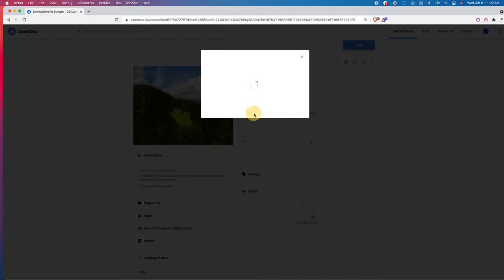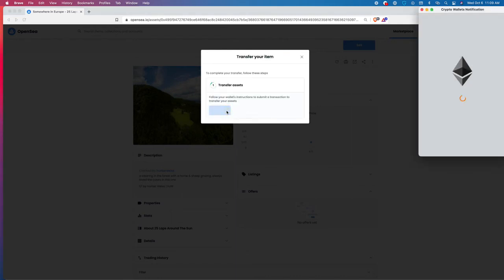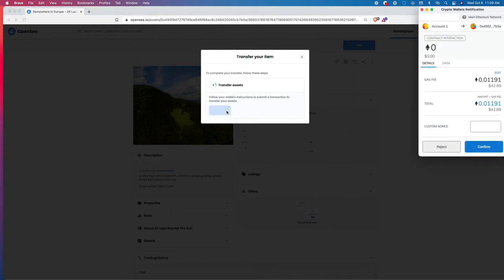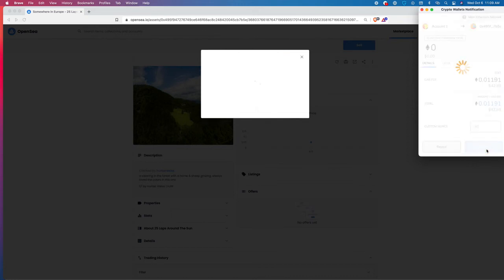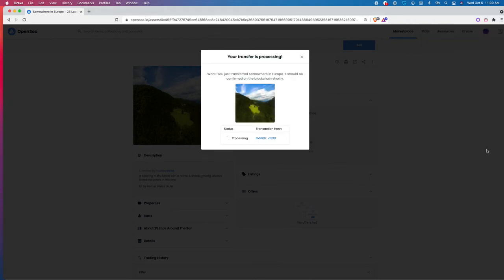After you've done so, you're going to get a little popup in your MetaMask. You can hit confirm and then you're just going to allow this to transfer itself and process on the Ethereum blockchain.